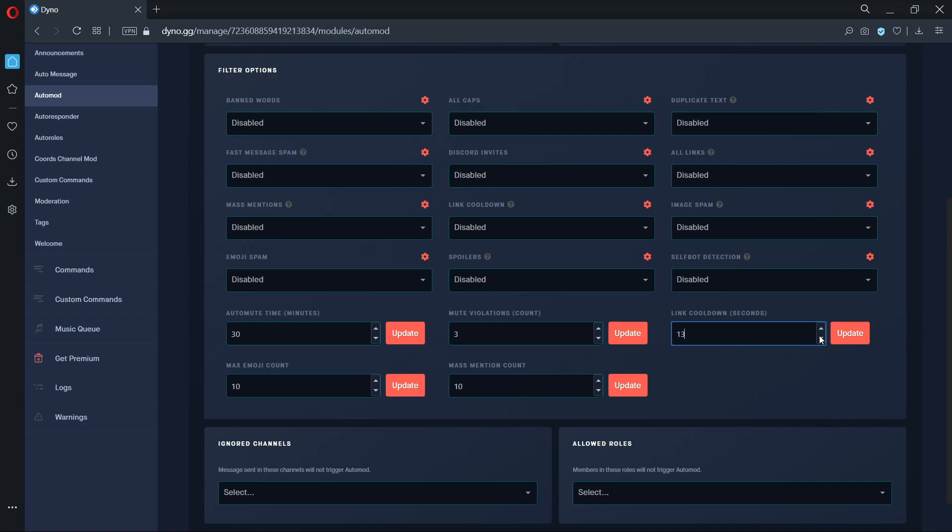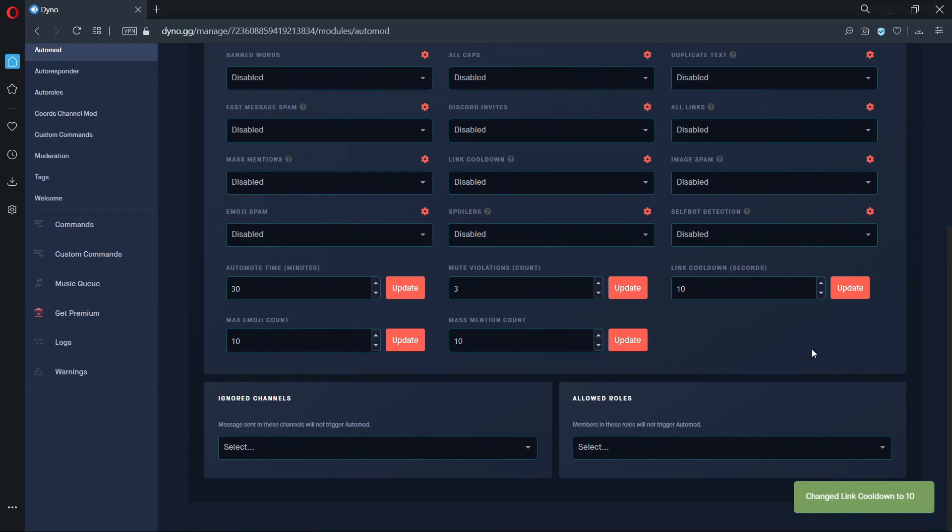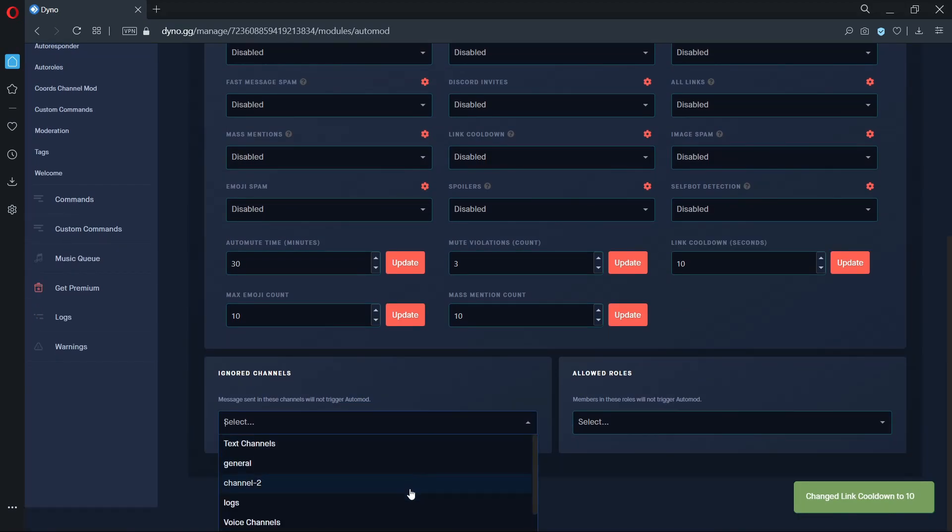The cooldown length determines how long before a user is allowed to send another link. Please remember this length is set in seconds. You can also set ignore channels and allowed roles. Both of these options will allow users to bypass auto mod.